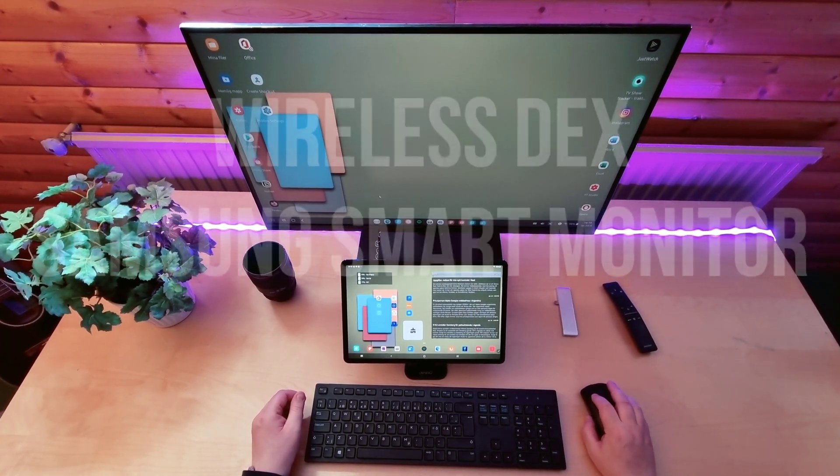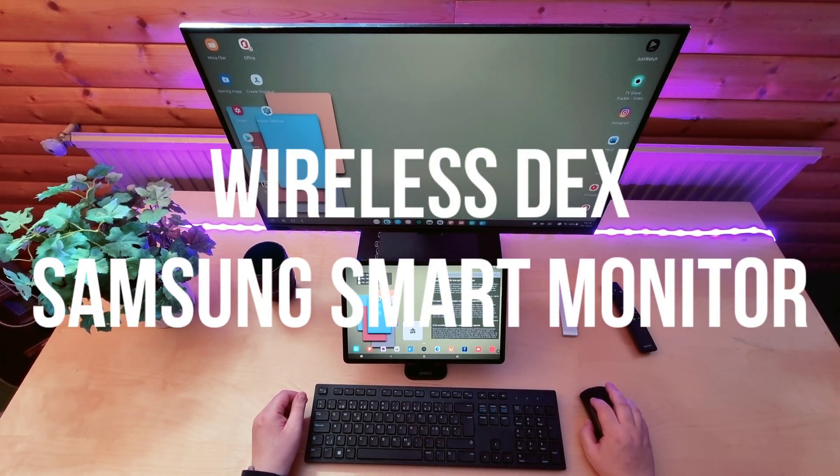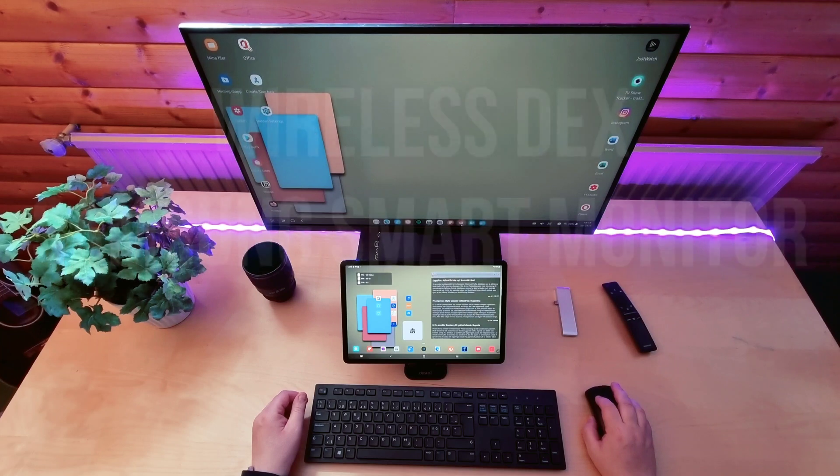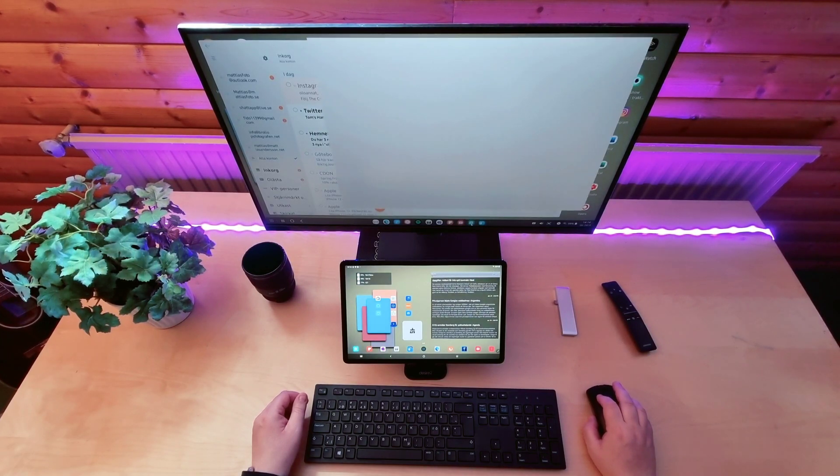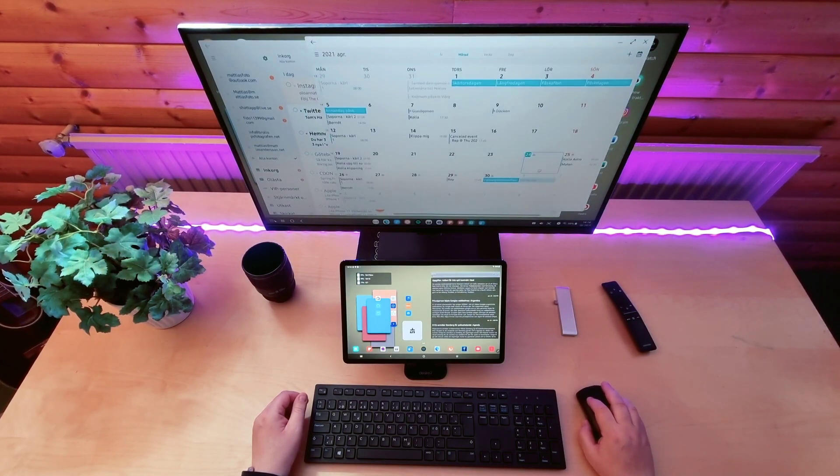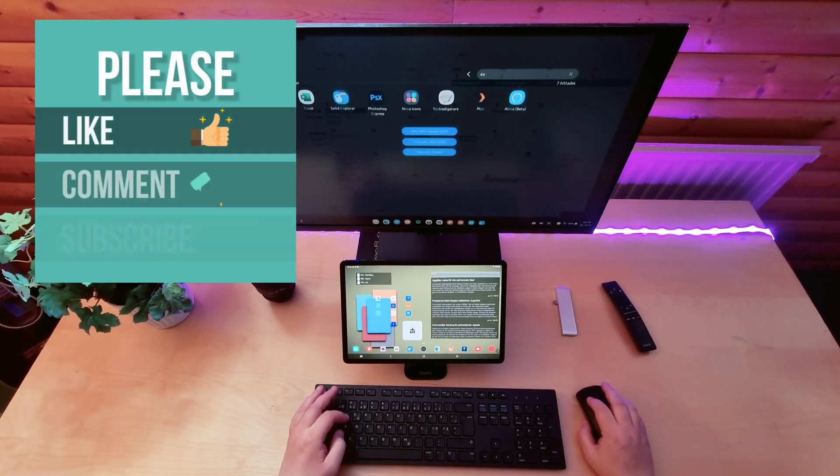Hi and welcome to my channel. This is a short video of using true wireless DEX on Samsung smart monitor and I'm using my Tab S7 Plus.